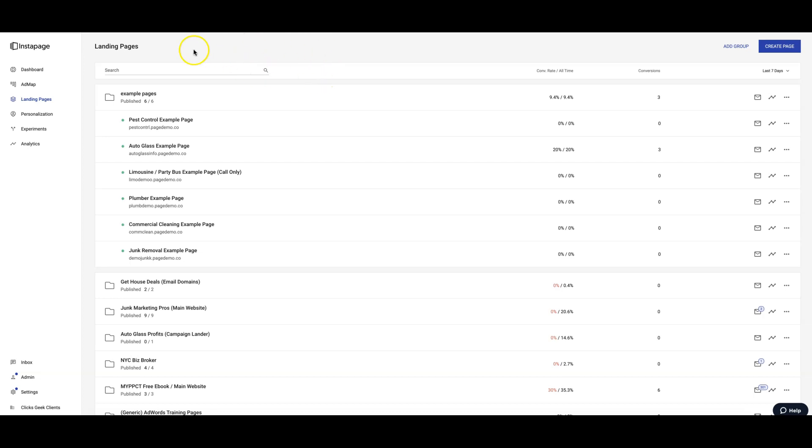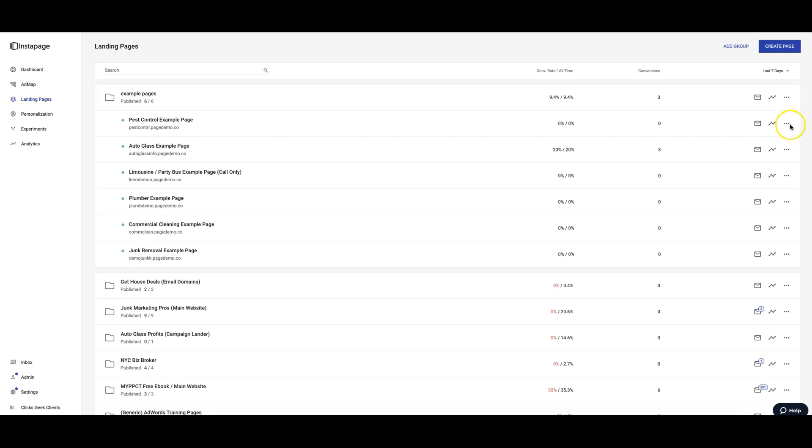If you log into your Instant Page account, you're gonna see here we have our example page folder. We're going to upload a new pest control example page. I've already downloaded the file, so if you want to download a file you already have, it's easy. Just come over here, drop down, click download, and it downloads.